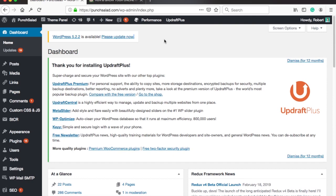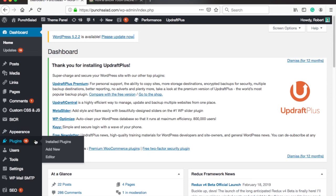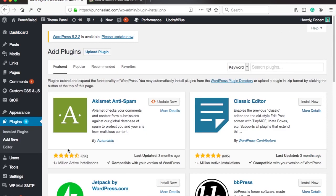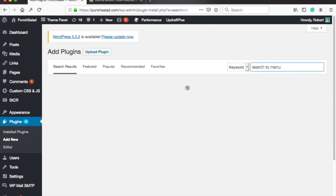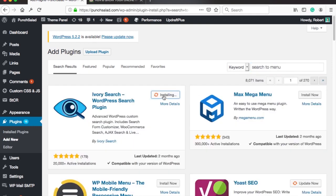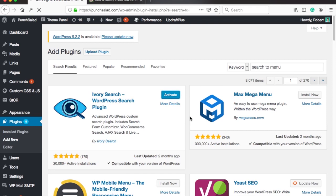I'm in my WordPress dashboard. In the left menu go to plugins and click on add new. In the search box type search to menu, then install a plugin called Ivory Search. Once it's done don't forget to activate the plugin.